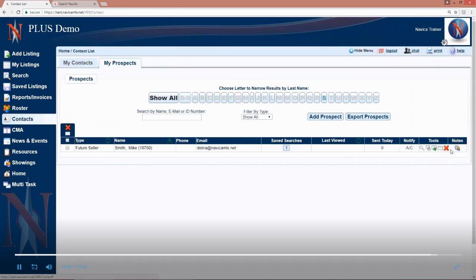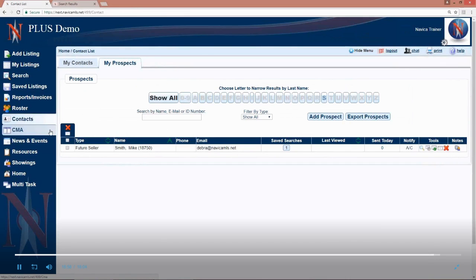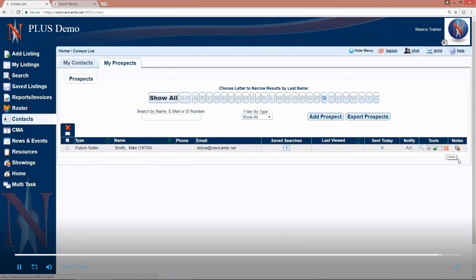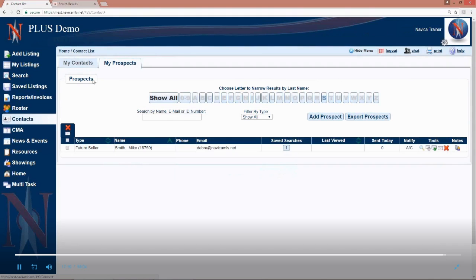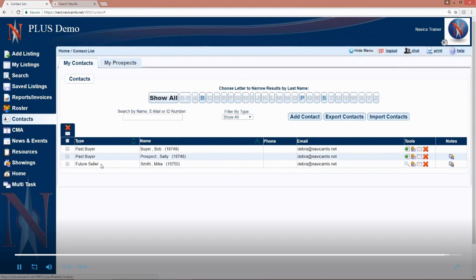You can also send them an email or delete a prospect. So say for example Mike bought a home and he no longer needs to be set up for notifications but I want to keep him in as a contact. So if you go to contacts and my prospects and click the delete button, the red X, it's going to ask you are you sure you want to delete the saved search criteria for Mike. So we're going to keep him as a contact but we're going to delete his saved search. So you would say okay to that. Now if you were under my contacts and choose to delete Mike, everything about him will be gone. His contact and his prospect profile.